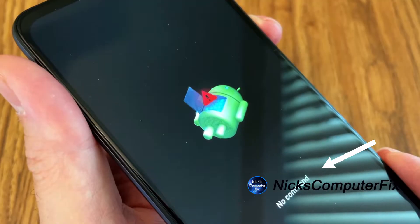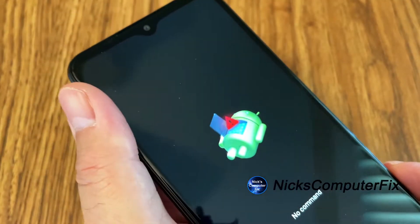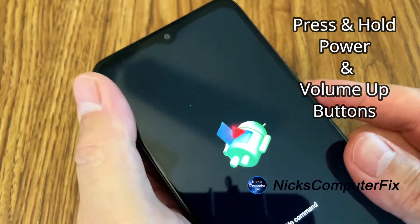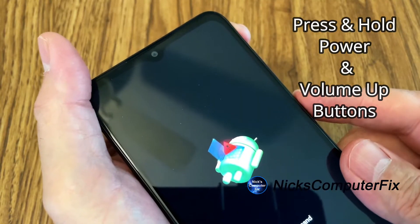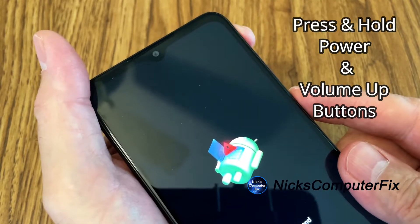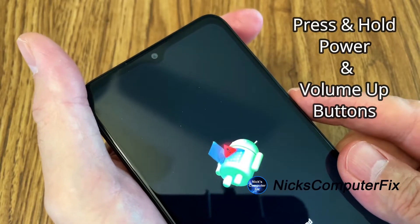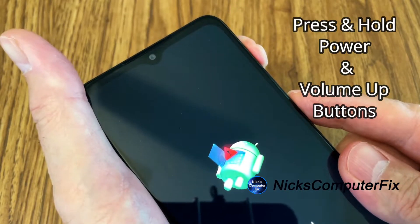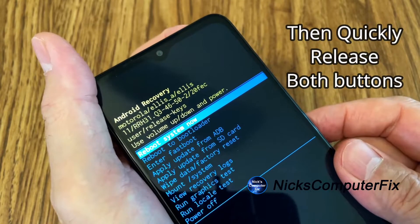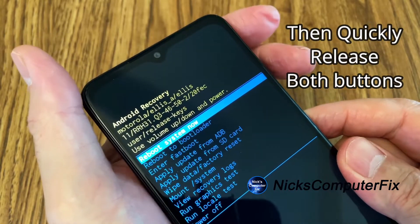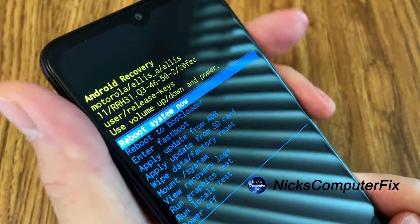A lot of people get stuck here and don't know what to do, but it's really quite easy. Press the power button, and this time instead of pressing the volume down button, press the volume up button. Press both of those together, release them quickly, and you'll get the Android Recovery screen.